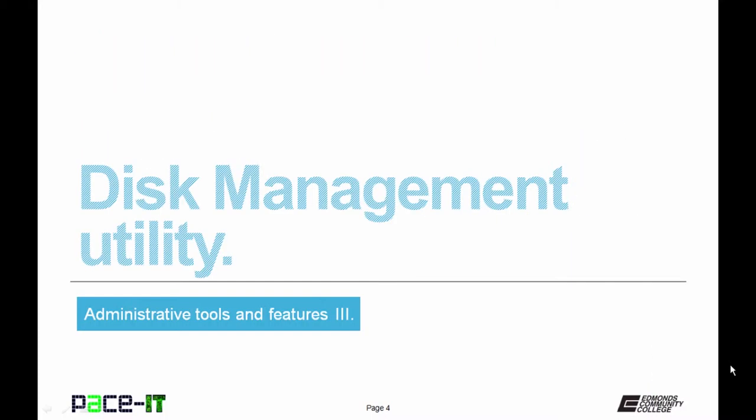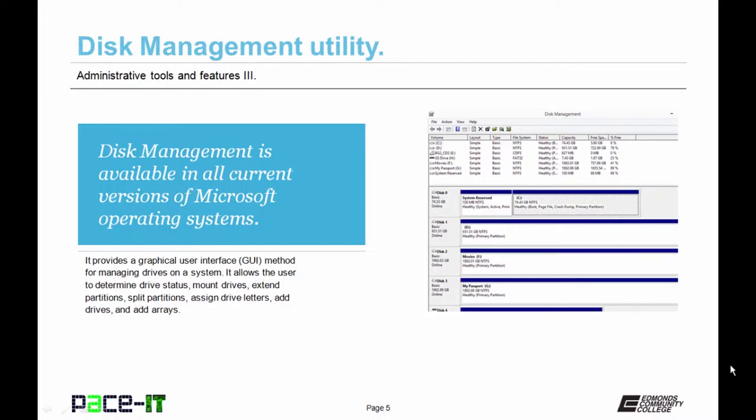We're going to begin by discussing the disk management tool. The disk management tool is available in all current versions of Microsoft's operating system. It provides a graphical user interface for managing drives on a system. It allows the user to determine drive status, mount drives, extend partitions, split partitions, assign drive letters, add drives and add arrays. In other words, it allows you to manage the disks.